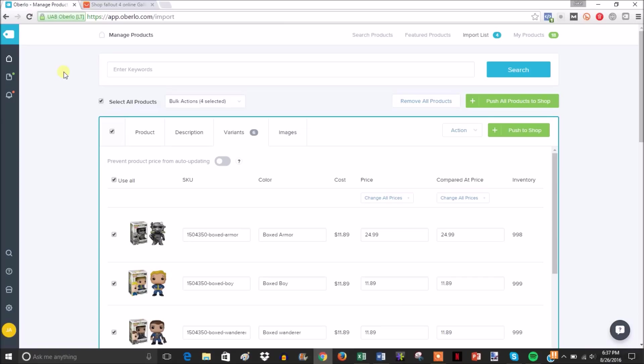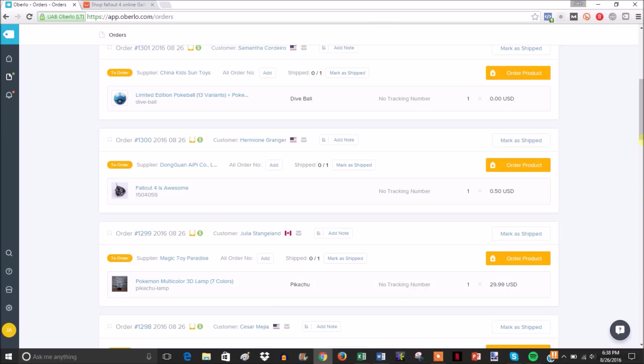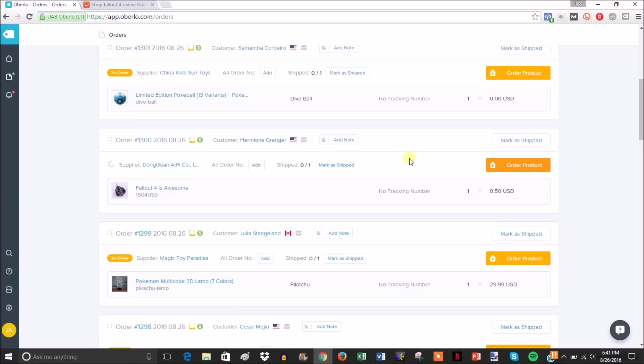We're here on the orders page. Since this is a live store, I blurred out the majority of the page, but you can see this fake product called 'Fallout 4 is awesome.' I ordered it from myself for 50 cents just to show you how the automated process works. All you need to do to fulfill the order is go to your orders page, see the order show up, and click 'order product.'